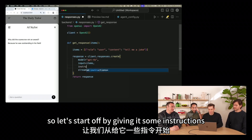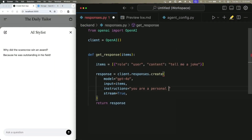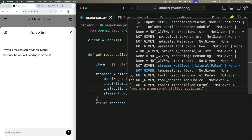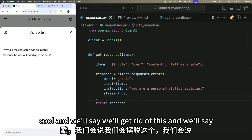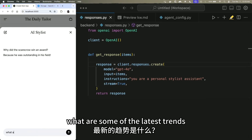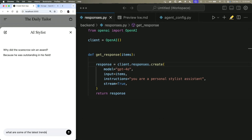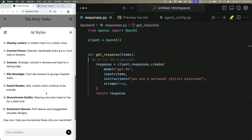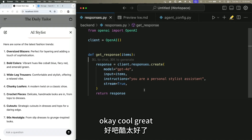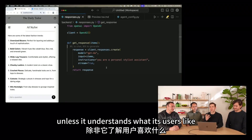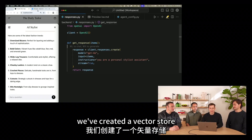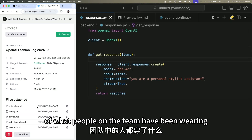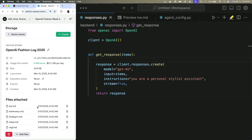We start by giving it some instructions: 'You are a personal stylist,' and ask 'What are some of the latest trends?' No personal stylist assistant is complete unless it understands what its users like. So we've created a vector store that has some diary entries of what people on the team have been wearing. We'll add the file search tool and copy in the vector store ID.